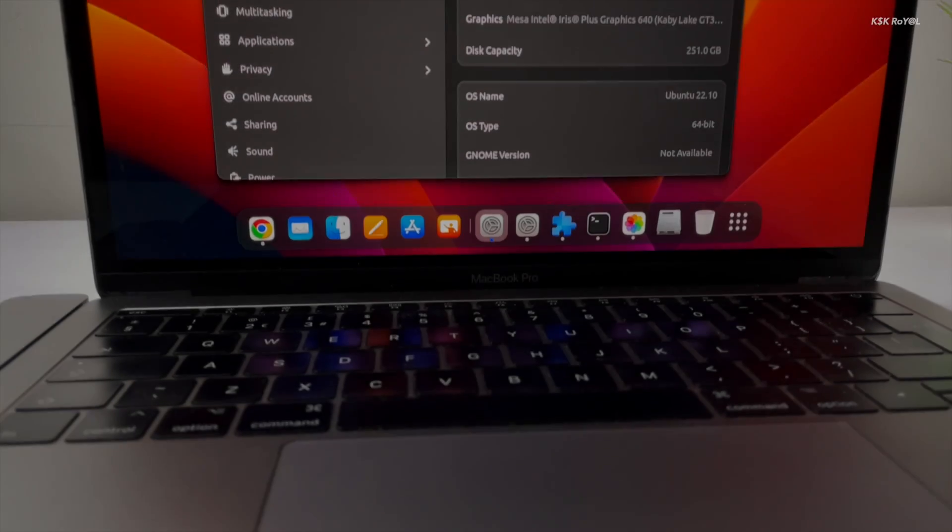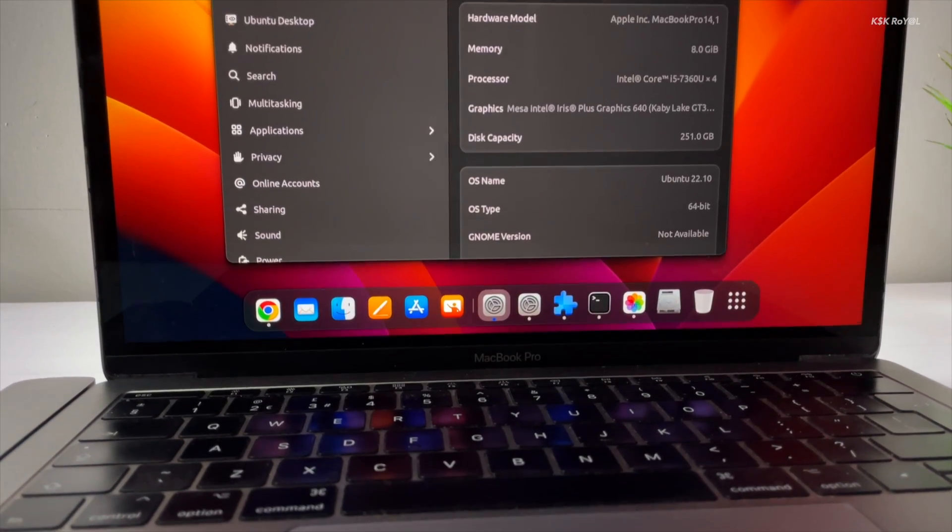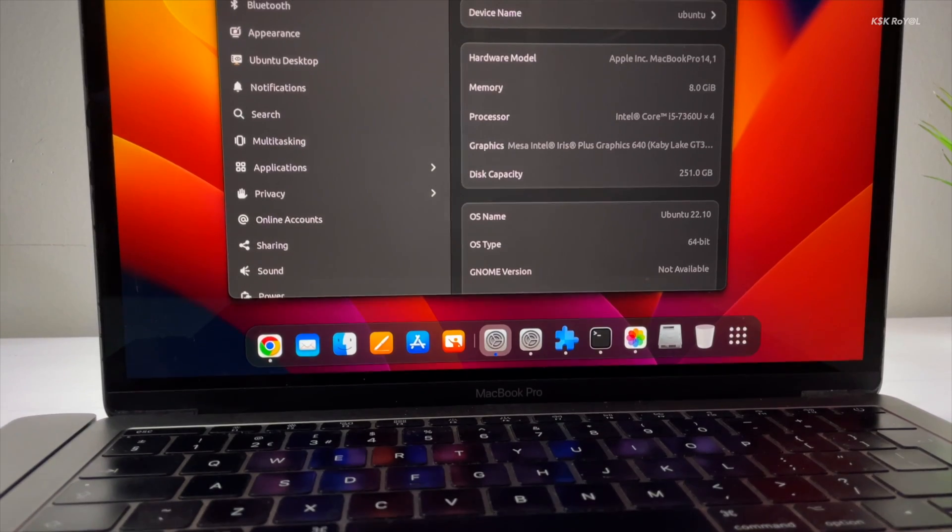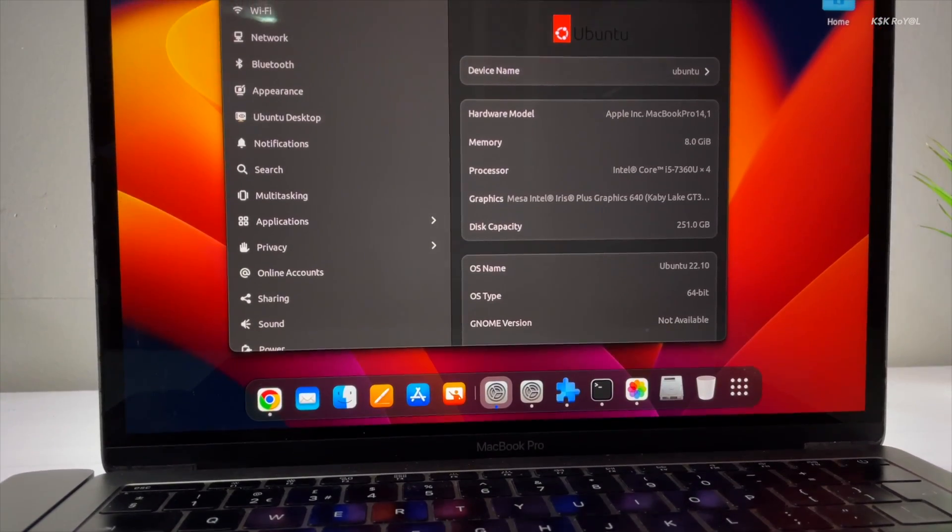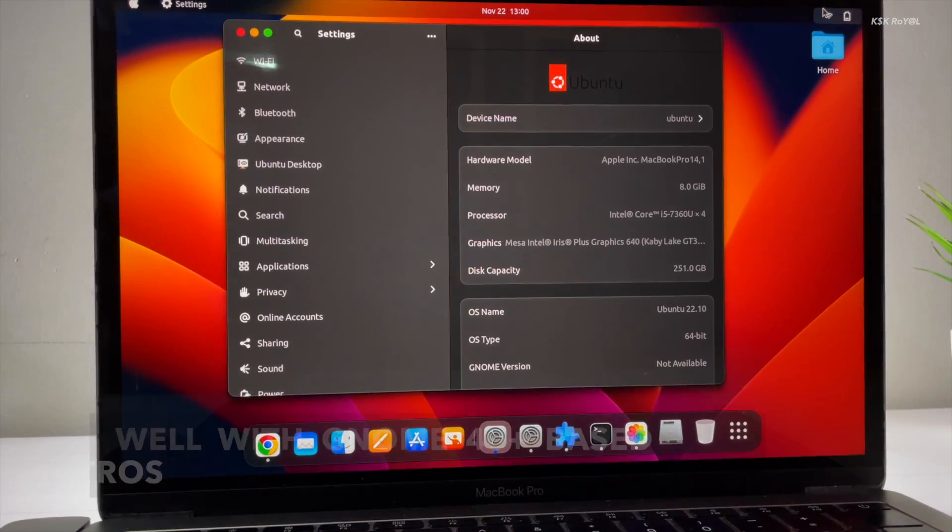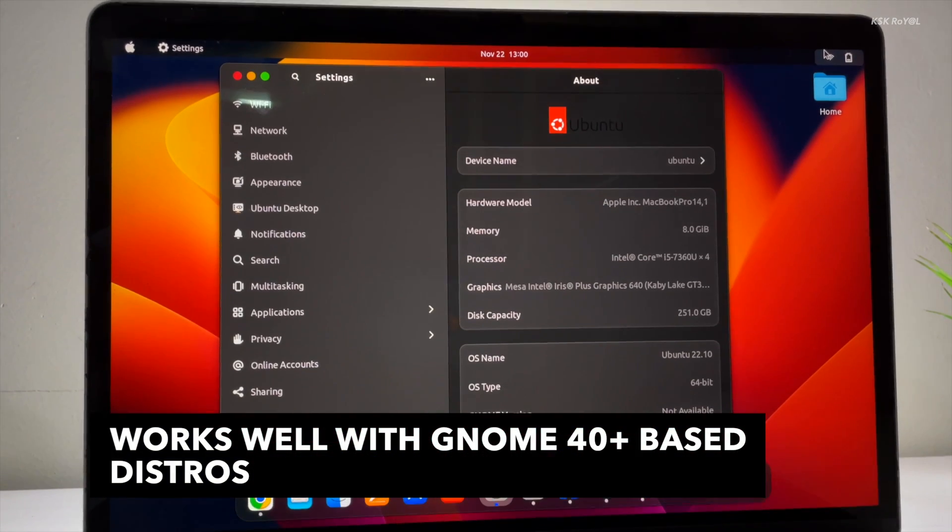For the sake of this video, I will be using Ubuntu 22.10. This guide will also work on Ubuntu 22.04. Now, without further ado, let's get started.